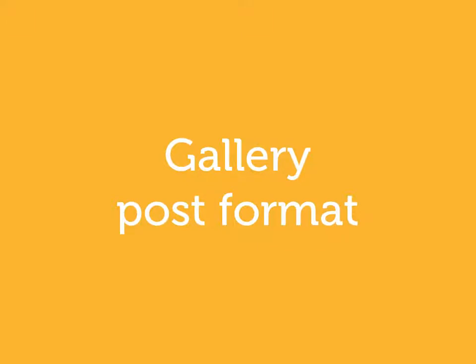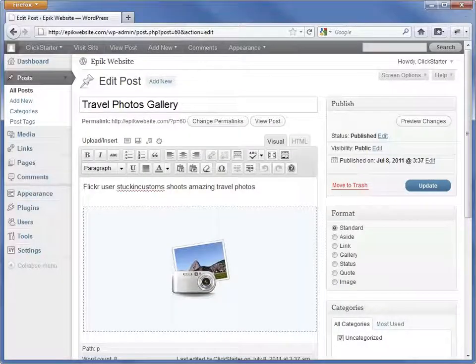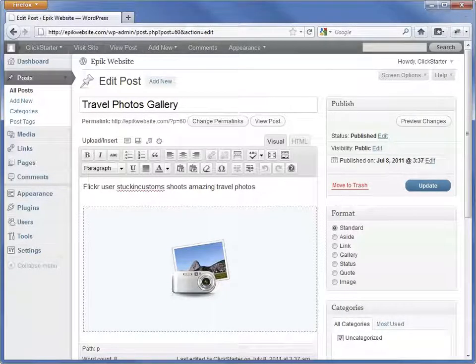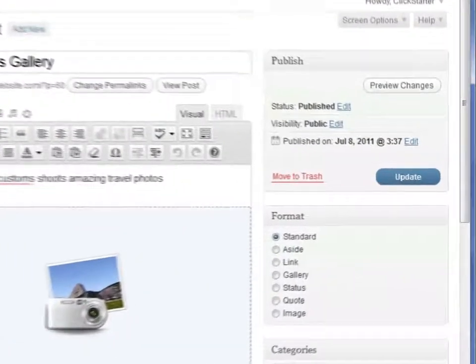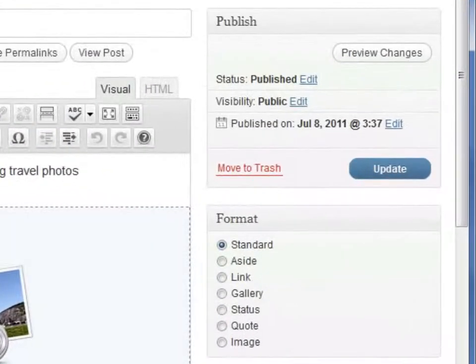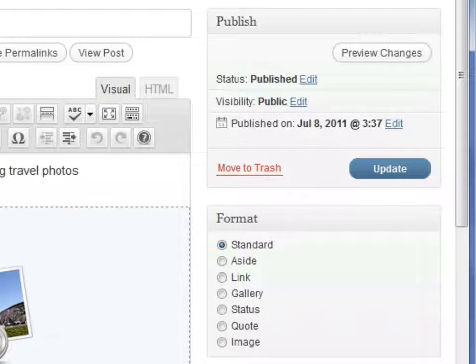Some WordPress themes provide support for post formats. Post formats can transform the way your content is displayed. We won't cover this in detail because not all themes have post formats, but I'll quickly touch on the gallery post format.